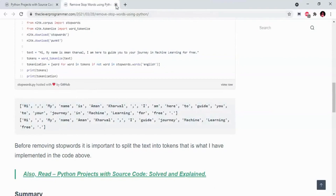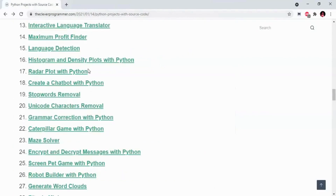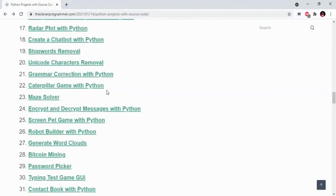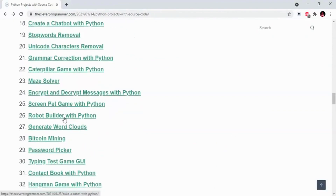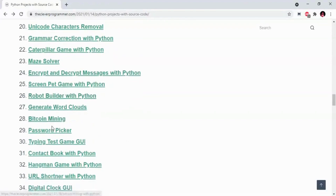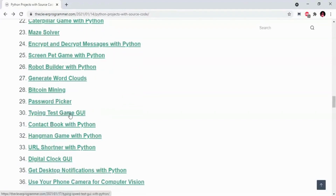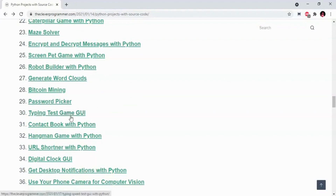We will do these libraries, or else we will create one array. This is a reason for TKinter projects. We have a typing testing game GUI and contact book with Python.